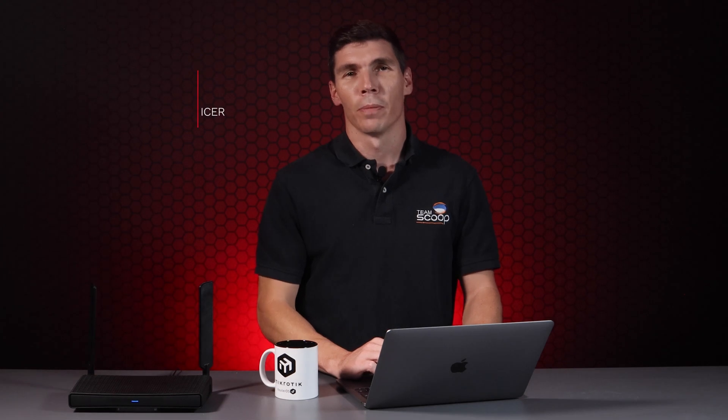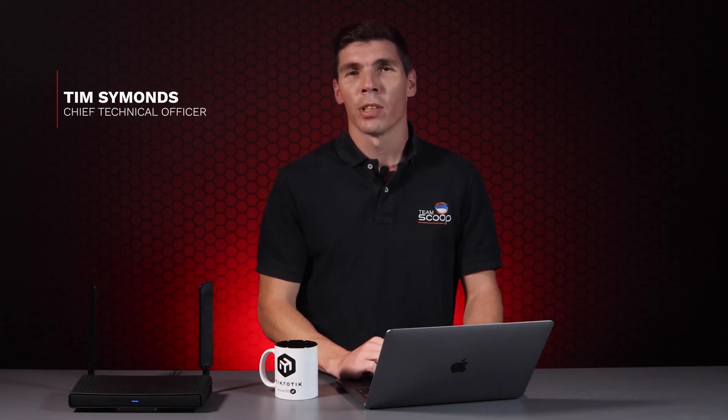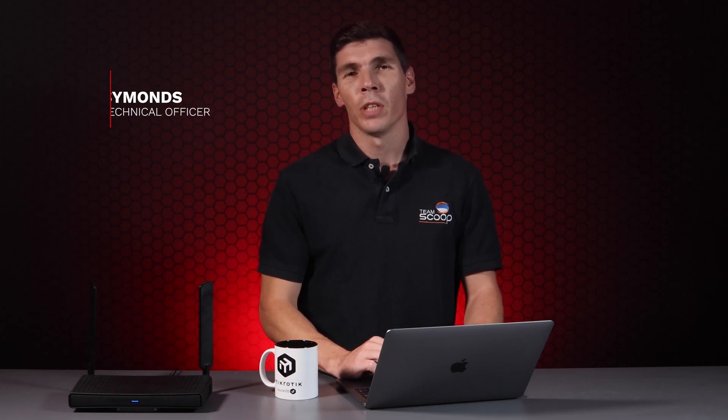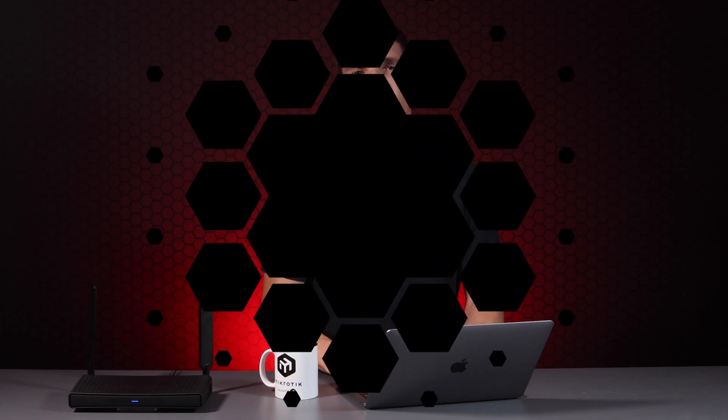Hi, I'm Tim from Scoop. MikroTek has many useful features and one of our most common requests is how to configure multi-WAN failover. In this video, we show you some simple techniques to achieve this.